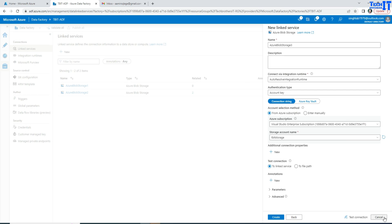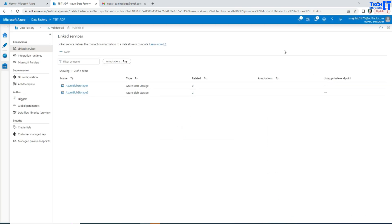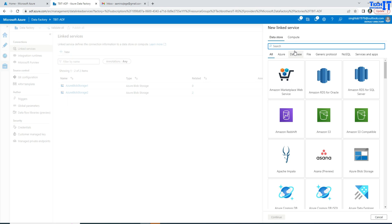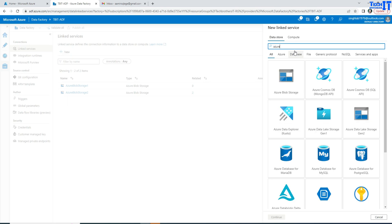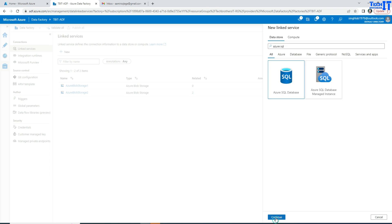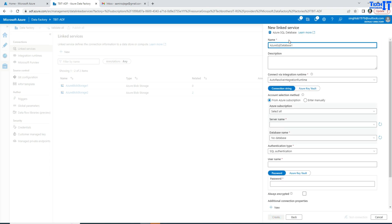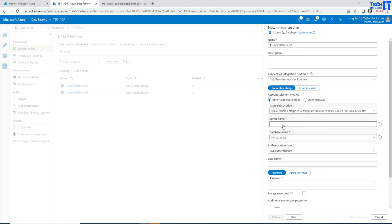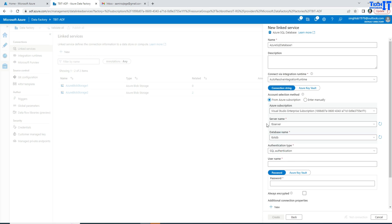Now let's cancel this out and go back to take a look at another linked service. If I select Azure SQL, now we are making a linked service or connection to the Azure SQL database. It asks you to provide a subscription, then a server name, and then a database name. So this linked service is a connection to your database on Azure SQL DB. If you need to extract data from different tables, run a stored procedure, or read data from a view, that will be part of the dataset.